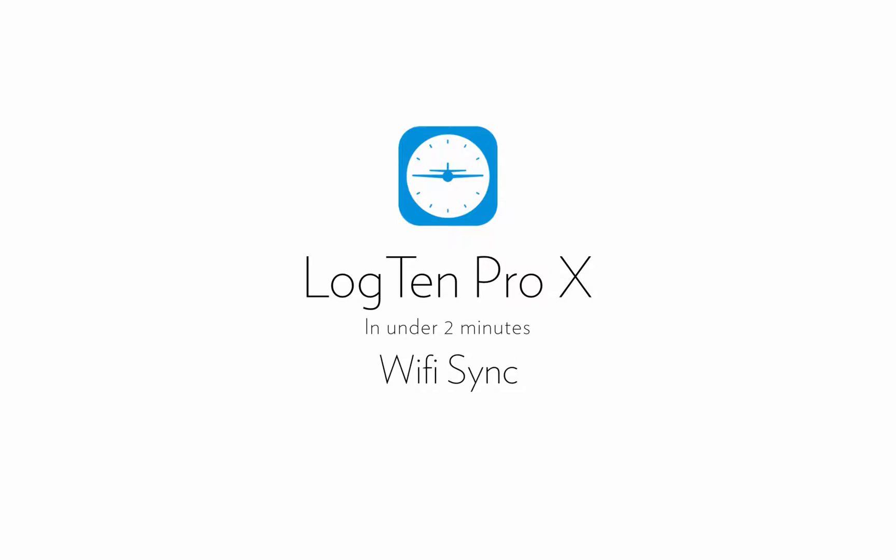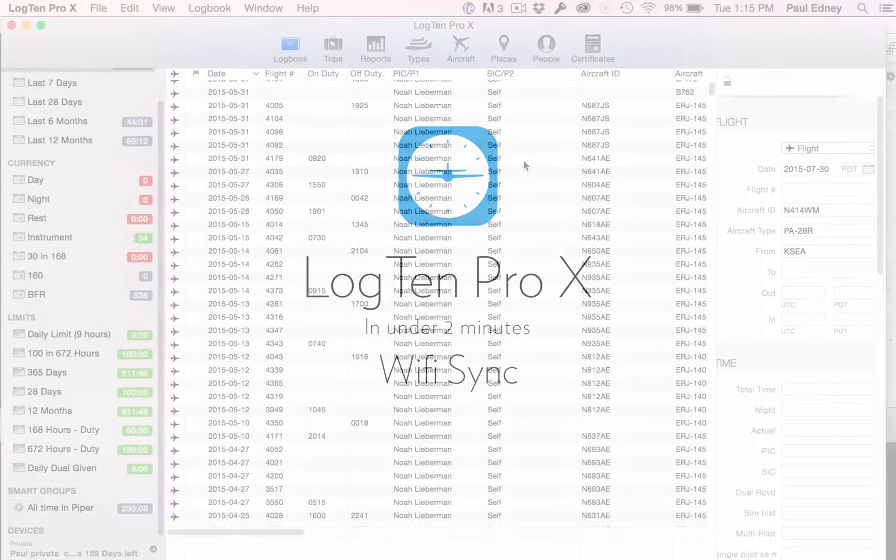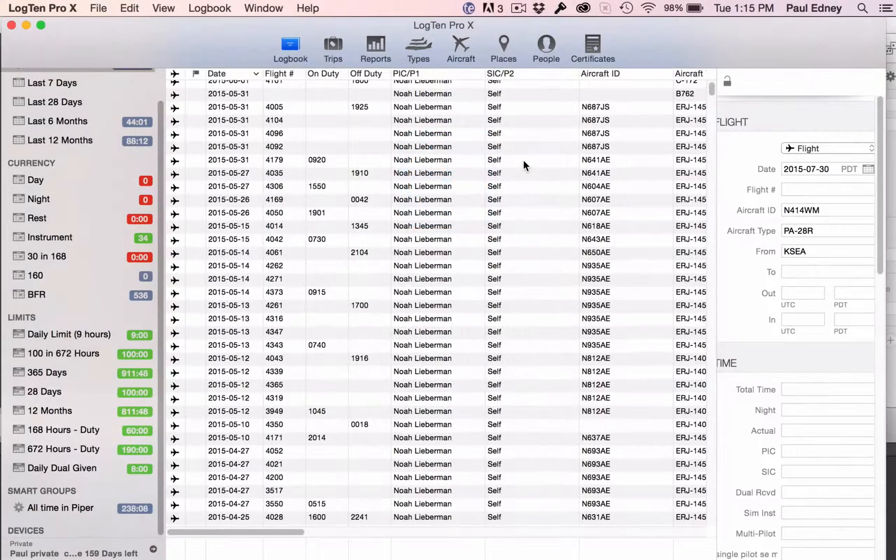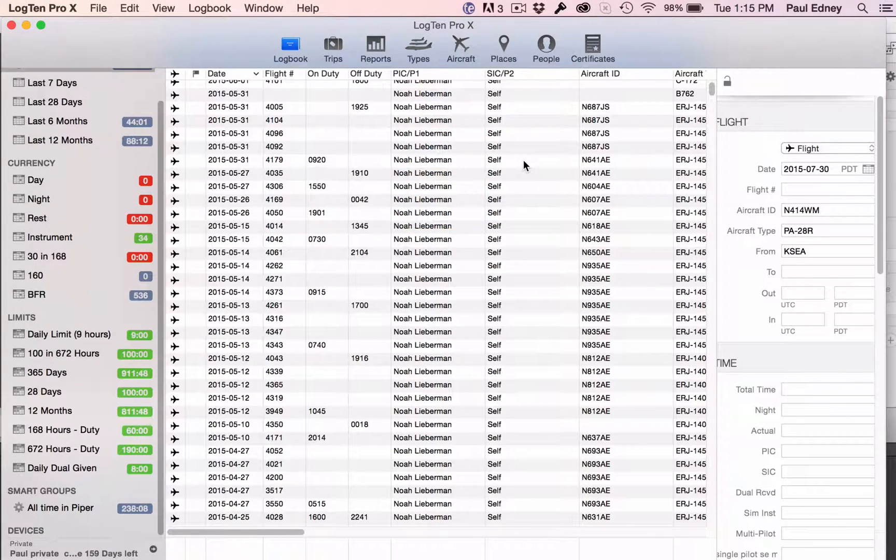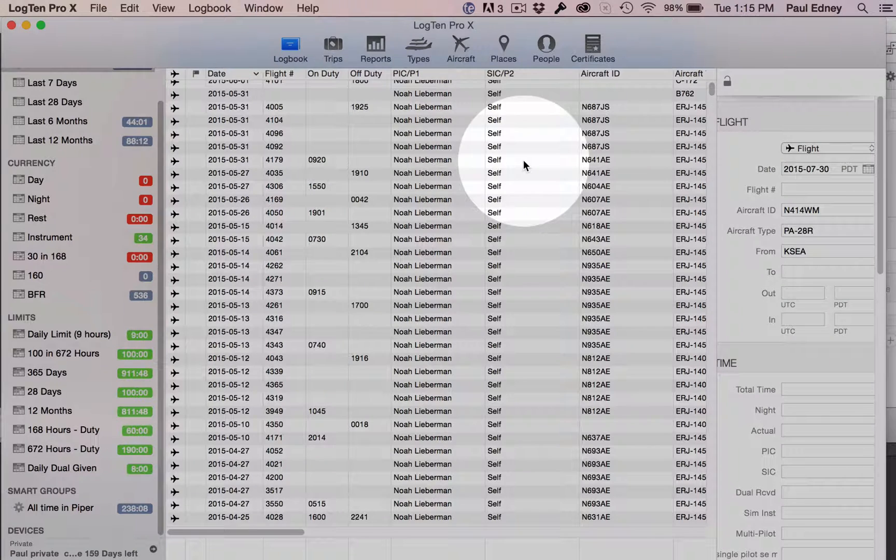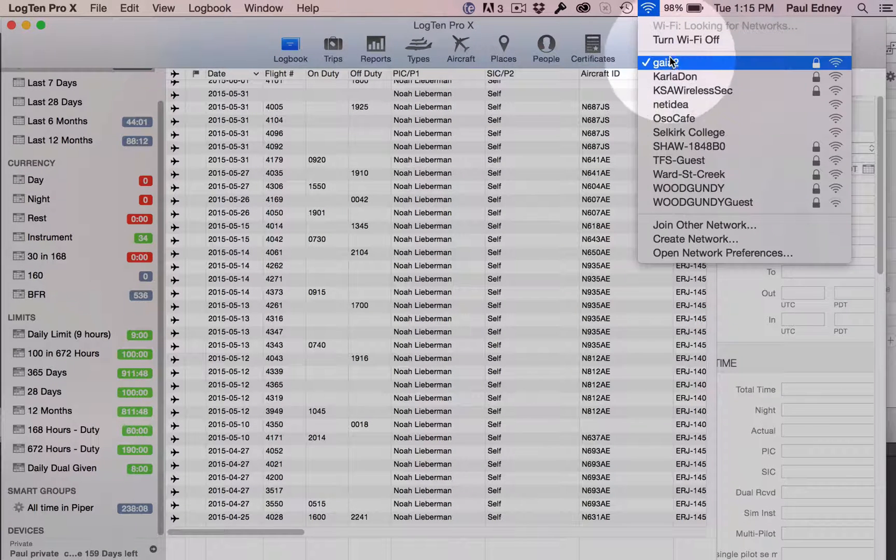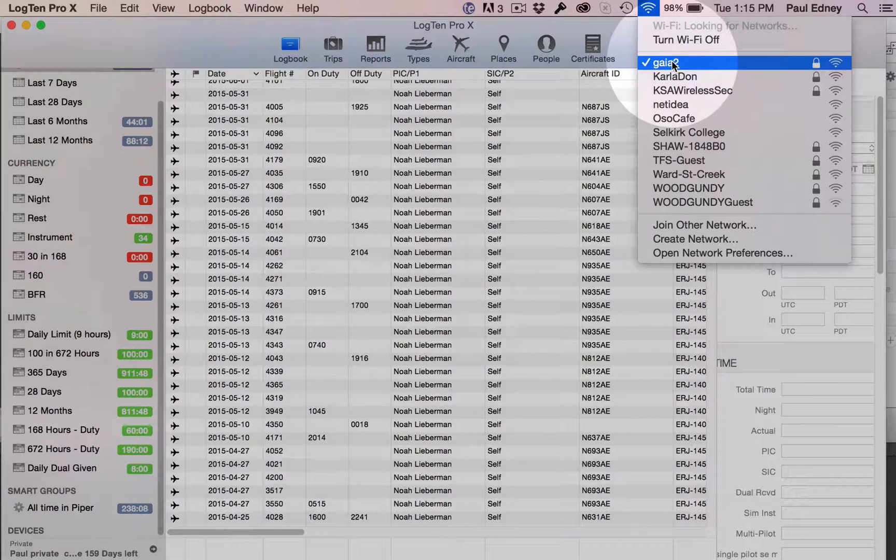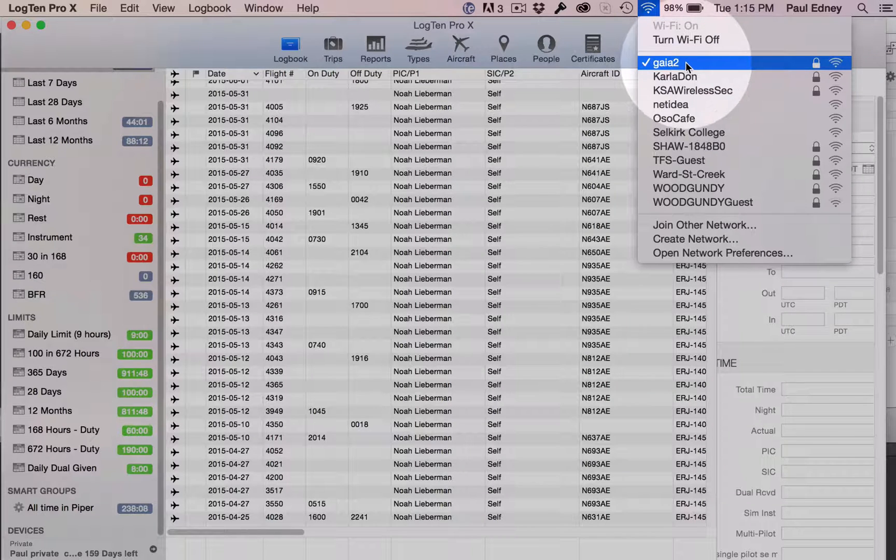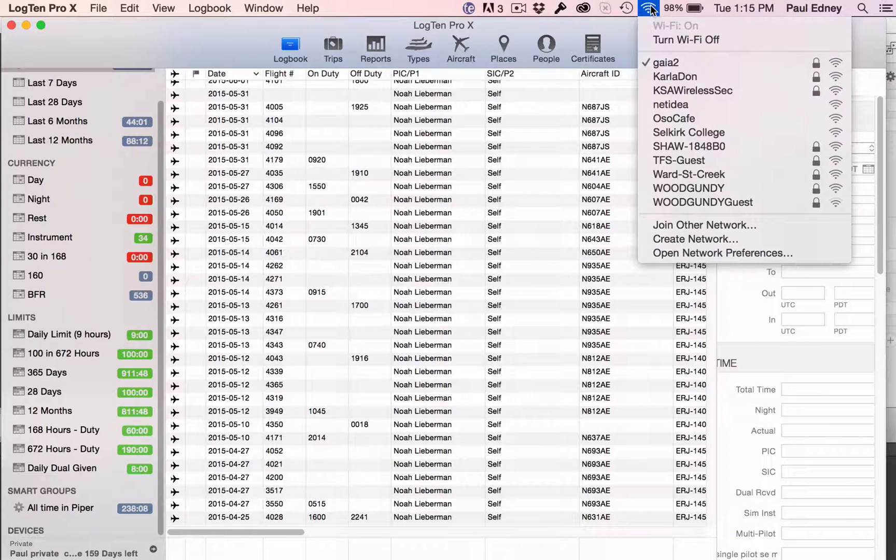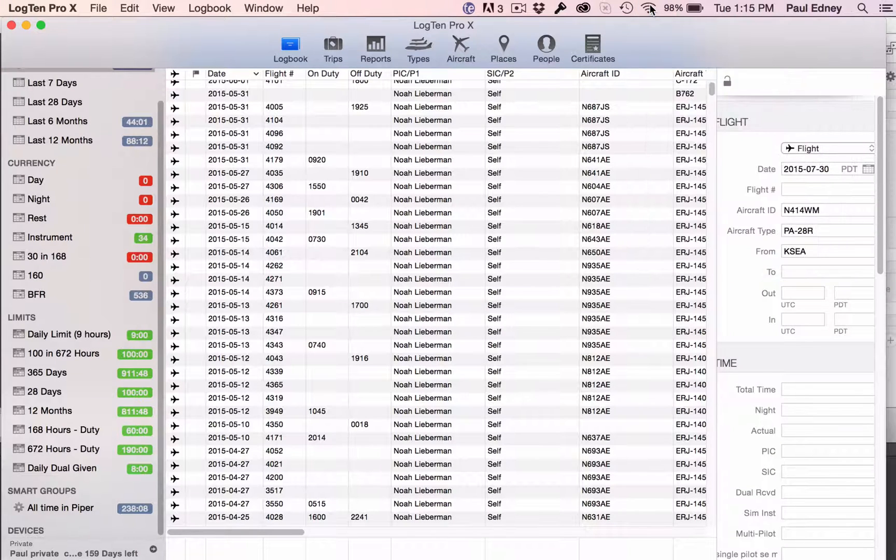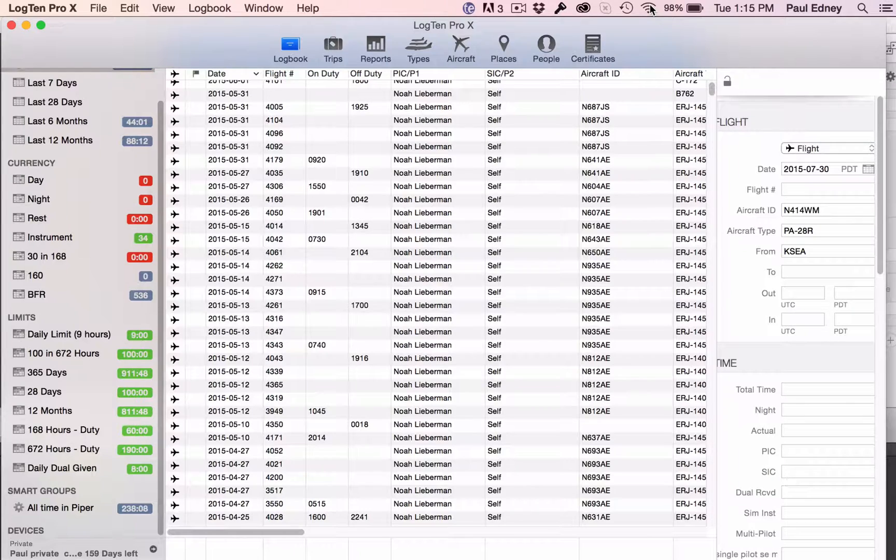Let's start with syncing from your Mac to an iPhone or iPad. First, make sure your devices are on the same Wi-Fi network, and please note that some hotels and FBOs block the ports on which LogTen Pro communicates. If you're not seeing your devices, try changing networks.